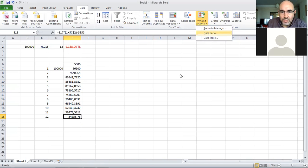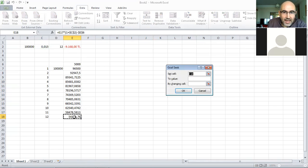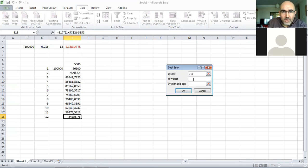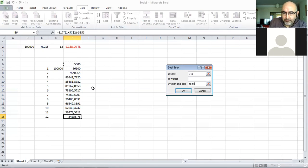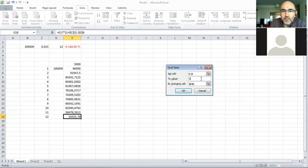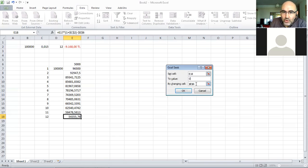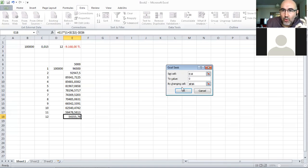I'm going to set this target cell, which is E18, by changing another cell, which is my monthly payment, to a value of zero. That monthly payment will be calculated. Notice you can only change one cell.